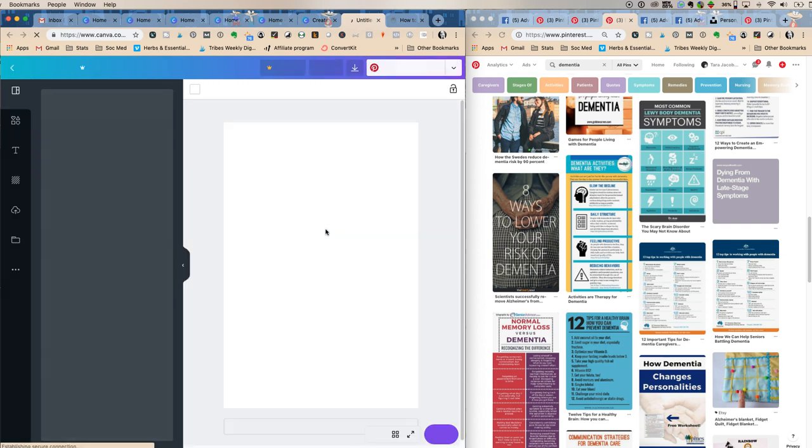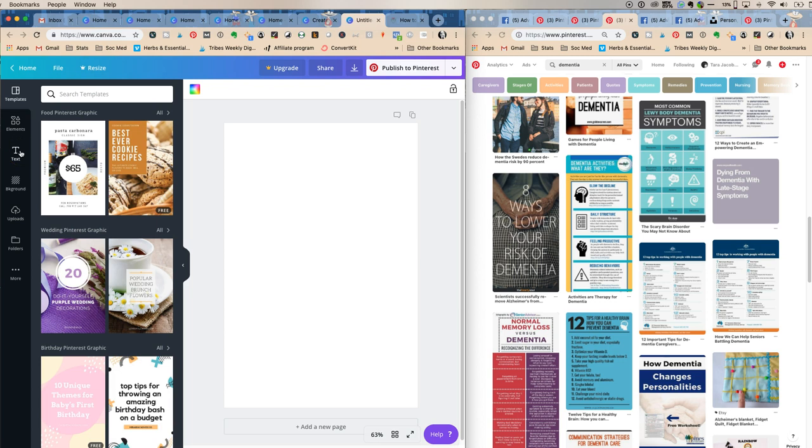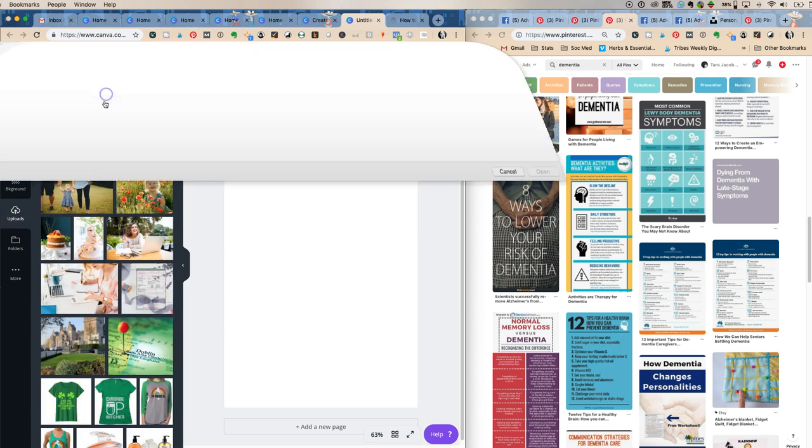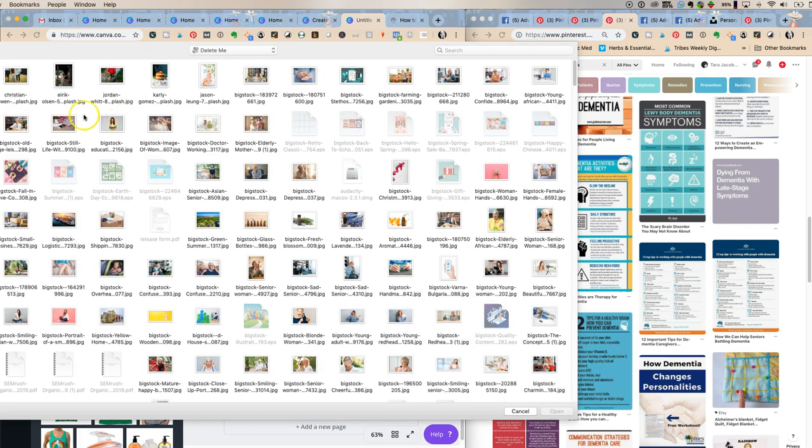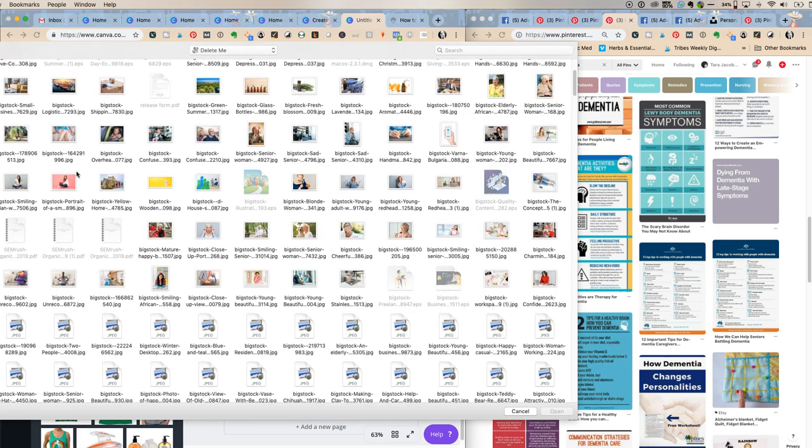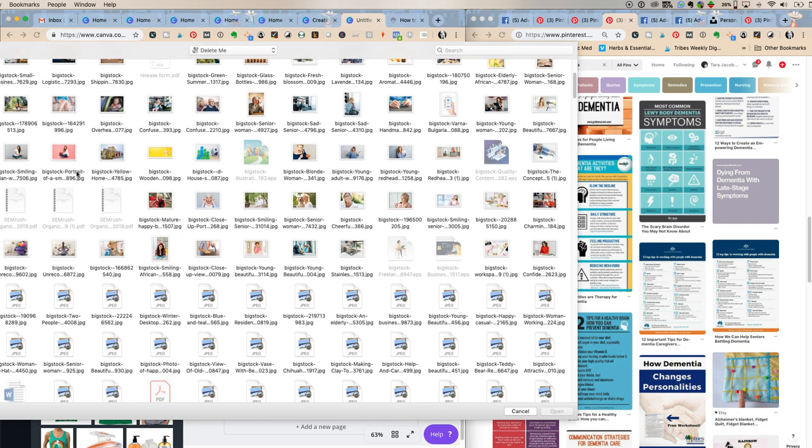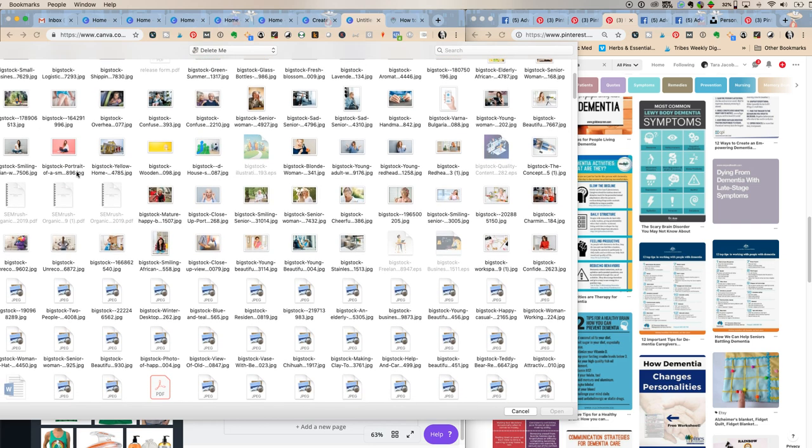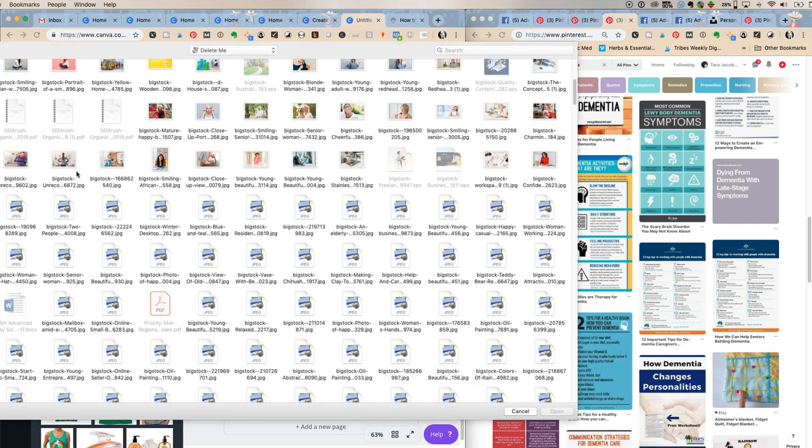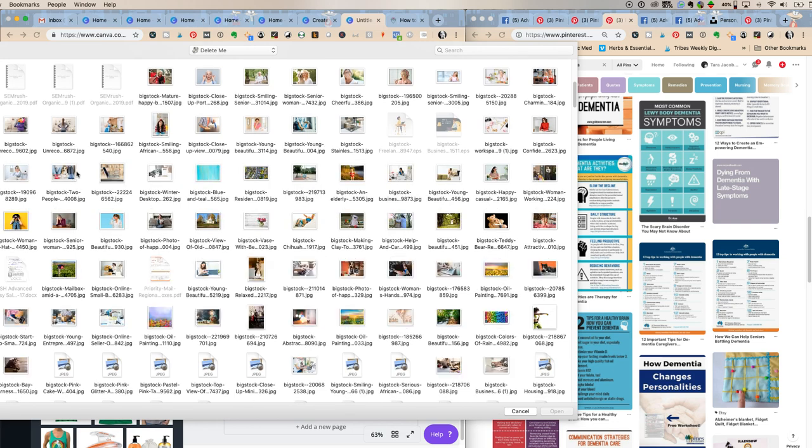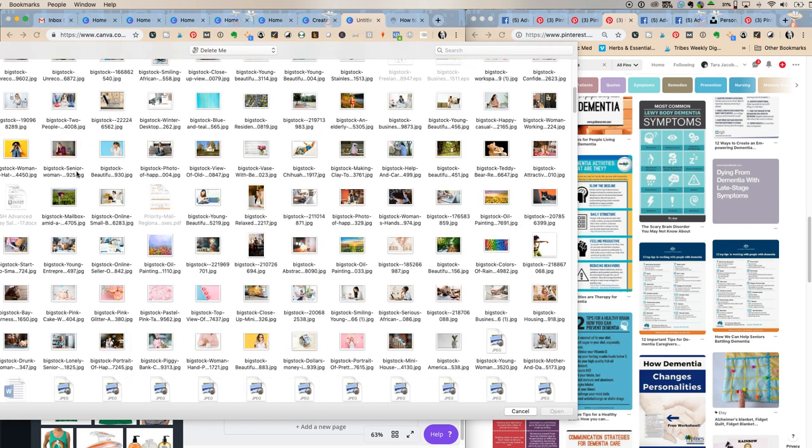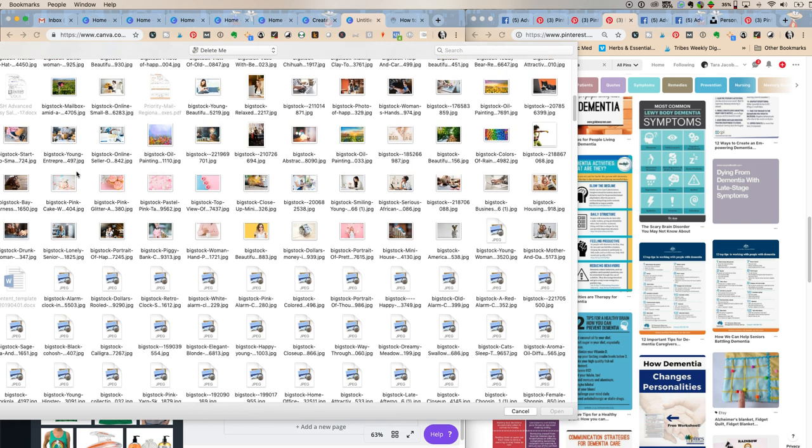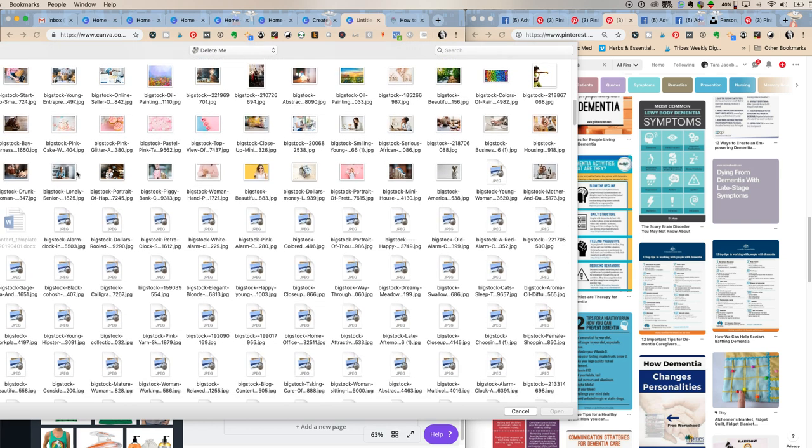Alright, so you're gonna figure out front to back what's the most important. So we're gonna upload this, and we want a picture of old lady hands. Since I write about dementia a lot, I have a lot of old lady hands. I'm trying not to make this part take forever.